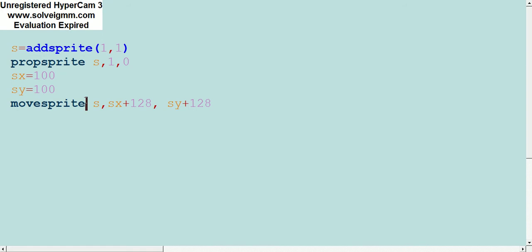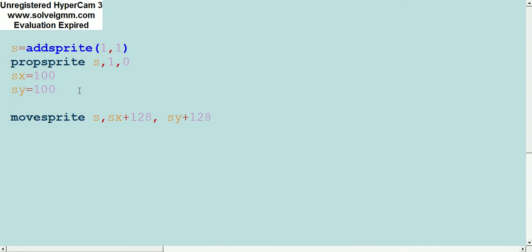Now what we want to do is add some functionality to the smiley face. So let's put it in a loop.